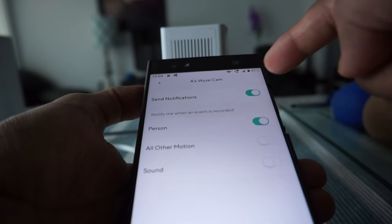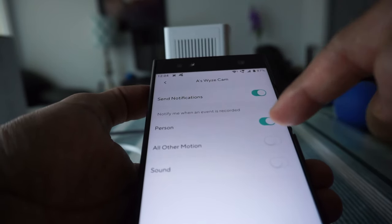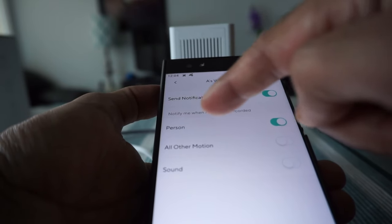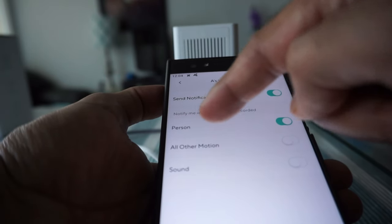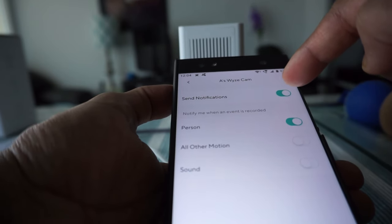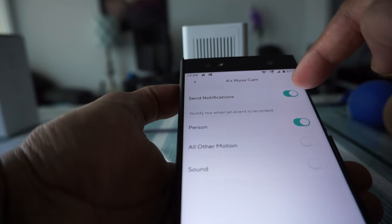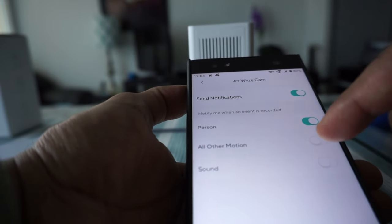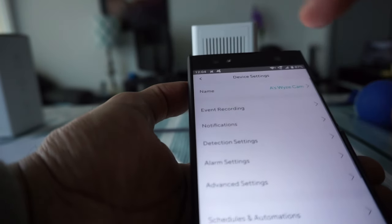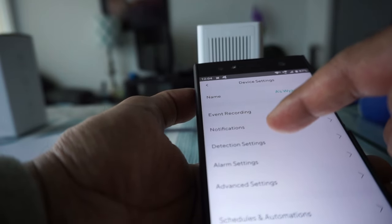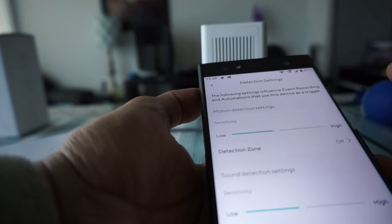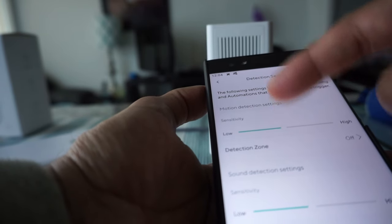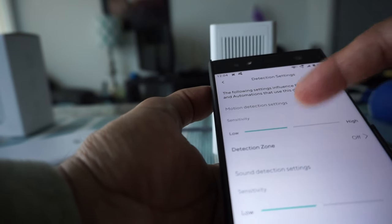If you go to notifications, you can set it up to send you notifications on your phone when there's a person detection. You have to turn on the send notification button and choose person or all other notifications. The detection settings let you adjust the sensitivity to low, medium, or high—mine is set to the default, which is low.